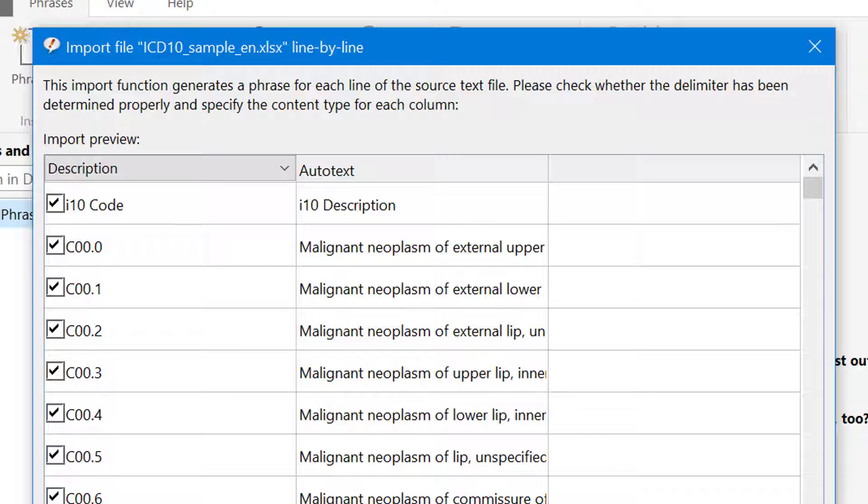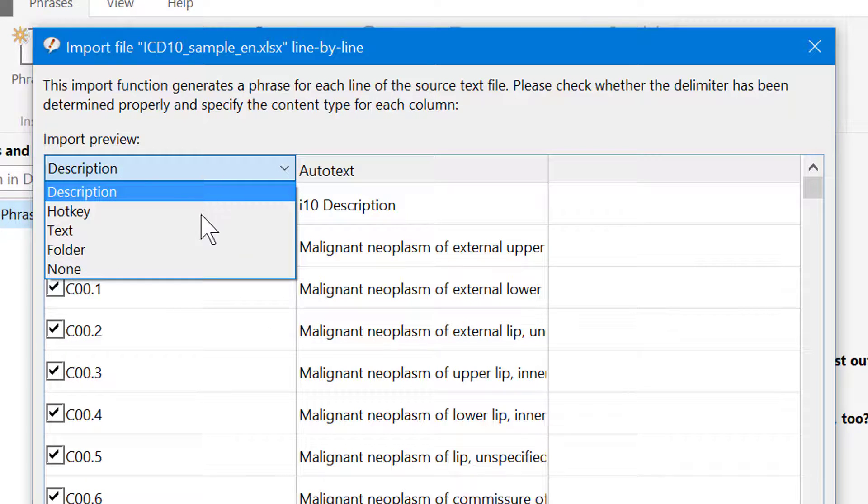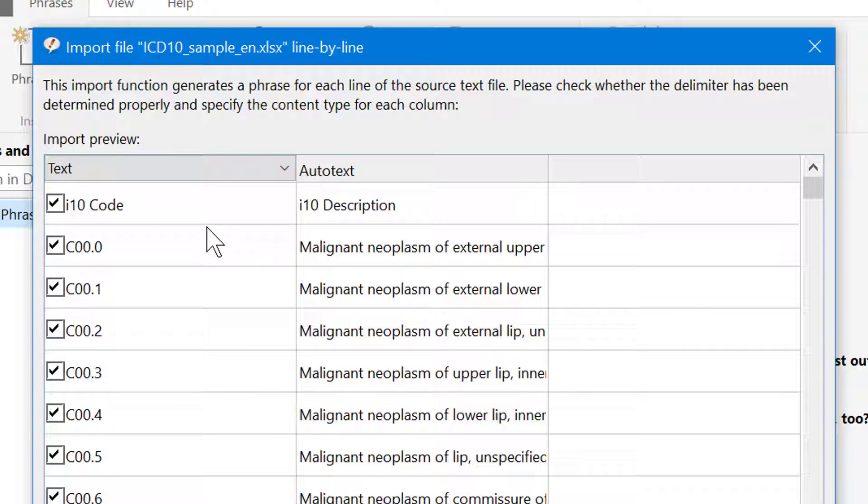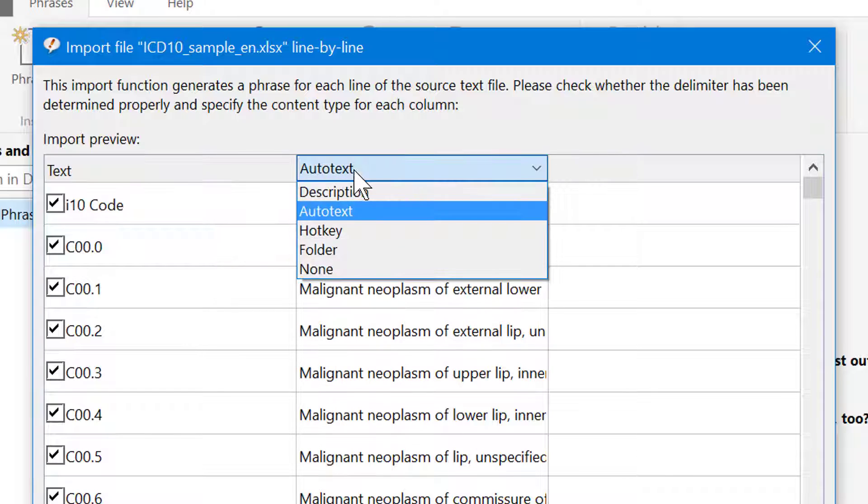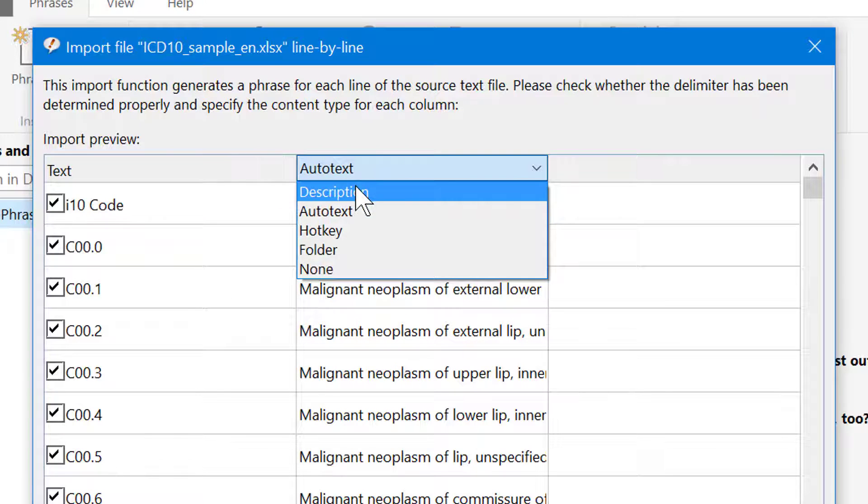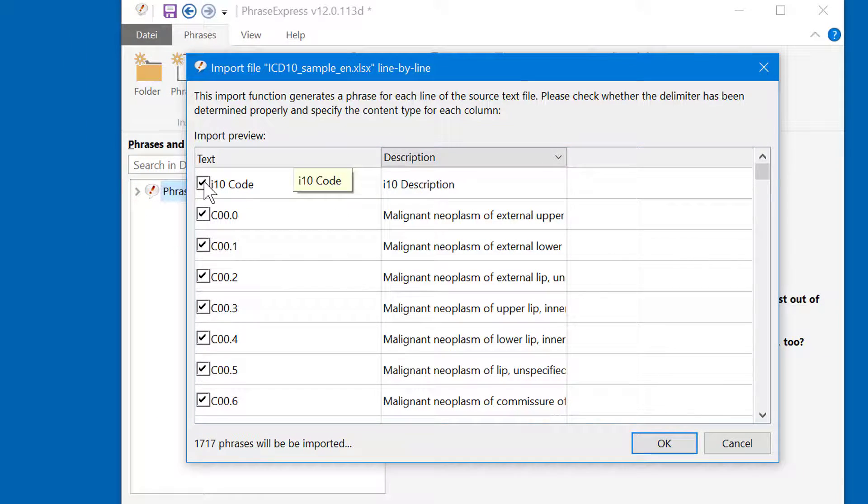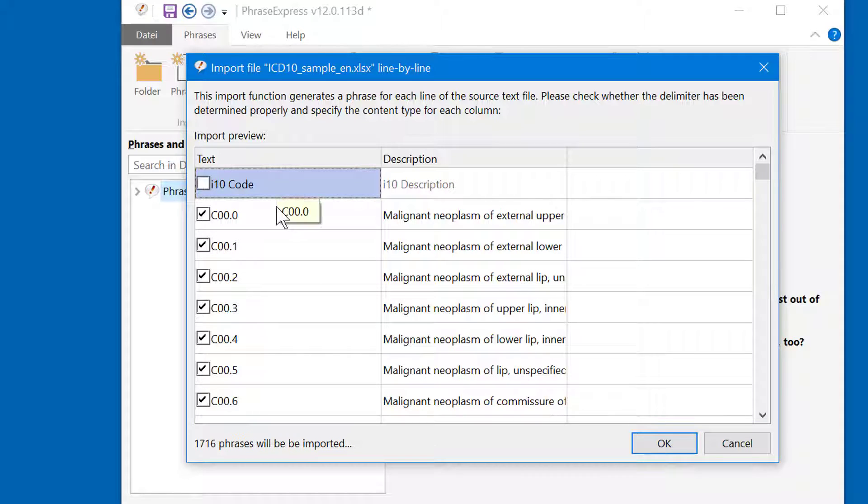In this case, we want the ICD-10 terms to be the actual phrase contents, so we would choose text, and the diagnostic terms shall be the descriptions. We can ignore the header line of the Excel spreadsheet.